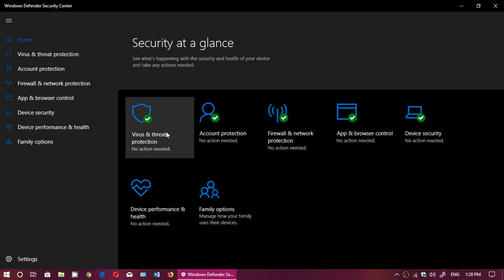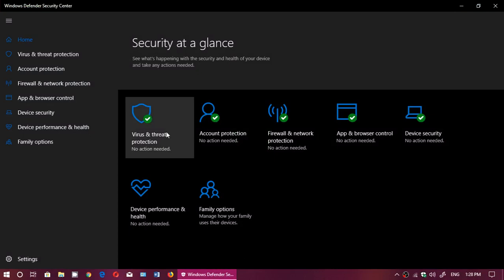Go into Virus and Threat Protection. Here you will see your last scan - mine was done on the 16th of May 2018, a quick scan - and it will tell you if you got threats or anything.